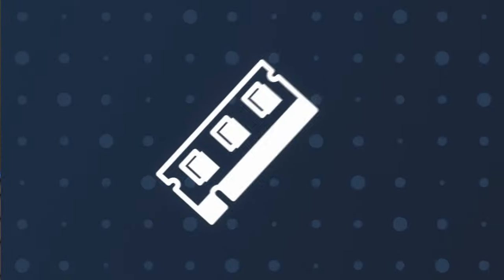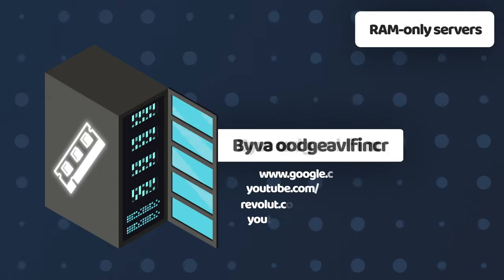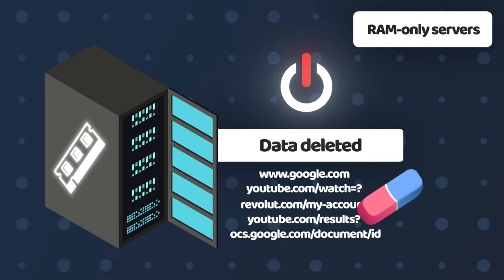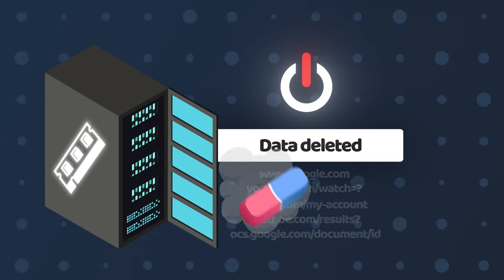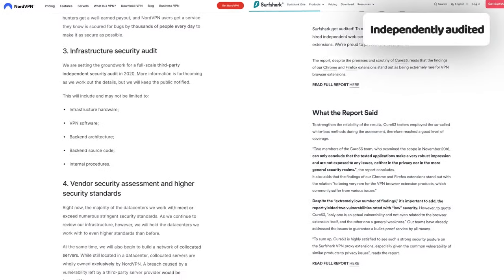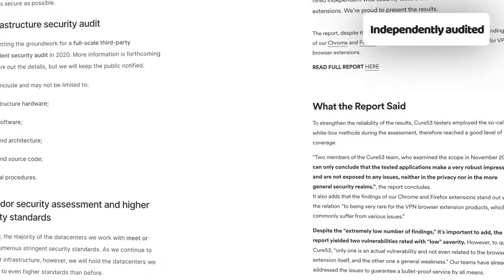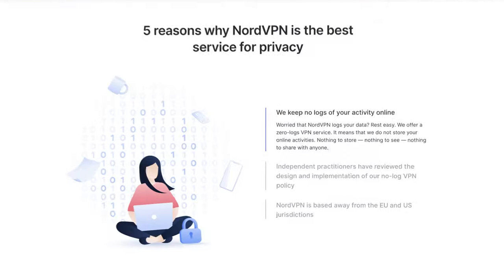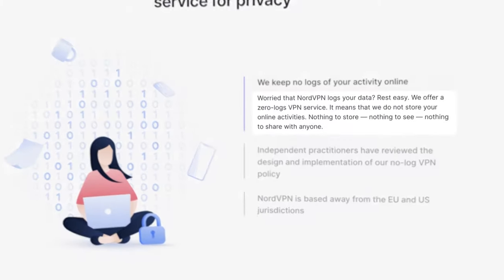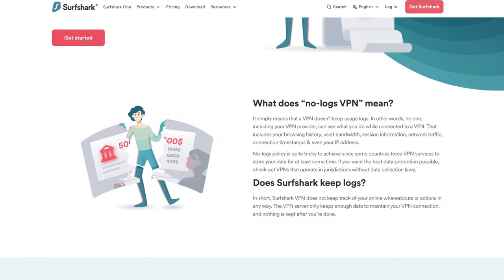NordVPN and Surfshark use RAM-only servers, which means all my personal information is wiped every time the server is turned on or off. Plus, they've both been recently audited and all tests came back with positive reviews. Their no-logs policy is a must-have for me as it ensures that none of my personal activity is being stored in their system.